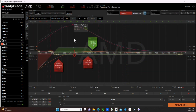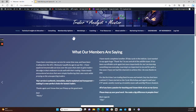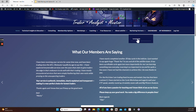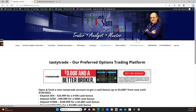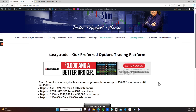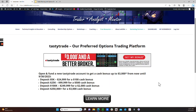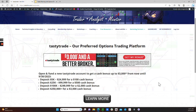If you are interested in the Tasty Trade platform, which is our preferred options trading platform, please go to the Ask Slim homepage. You can click on the Marketing Partners tab and the Tasty Trade link in there. If you open an account with them through our link on this page, that will help you with some bonuses, and it will also help us. So please do consider checking that out.